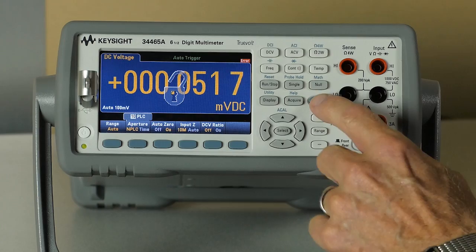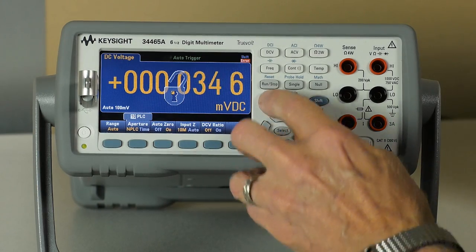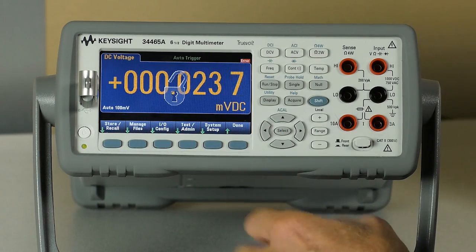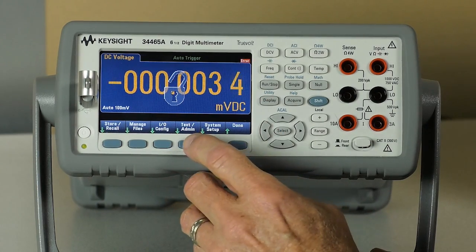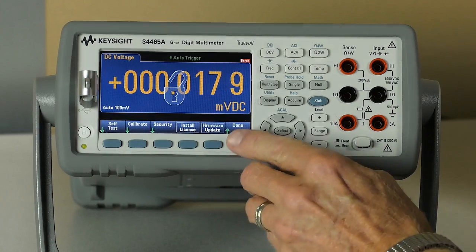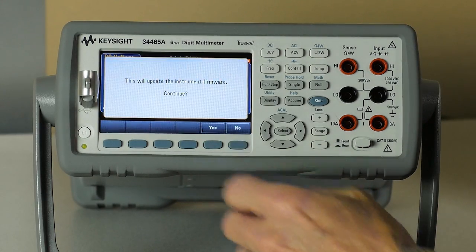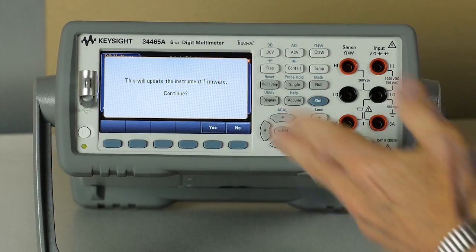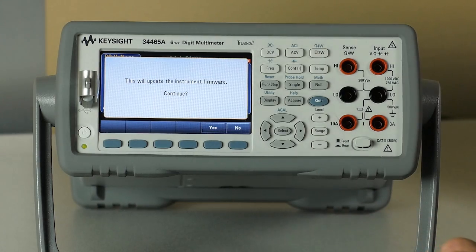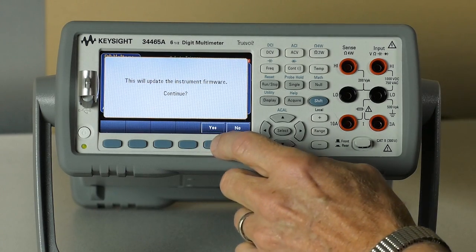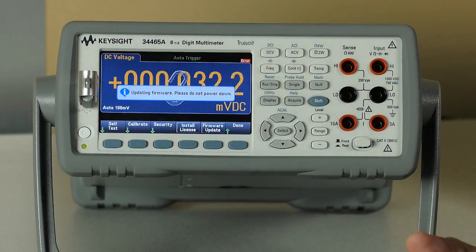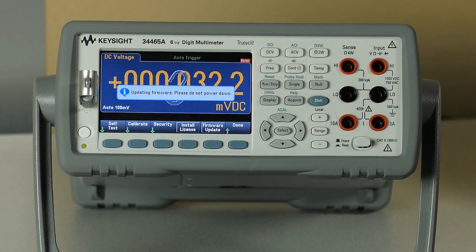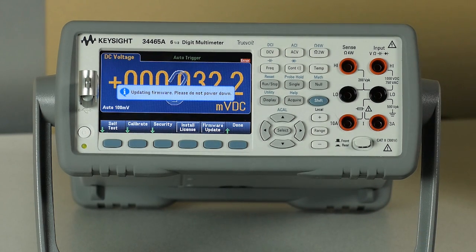utility, test admin, firmware update. Message comes up saying that the firmware update is going to begin. You press yes to continue. And the message stating that the firmware update is in progress.